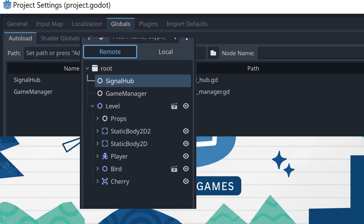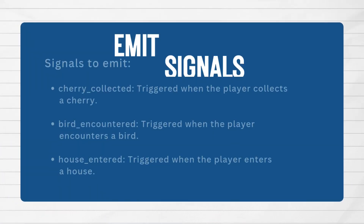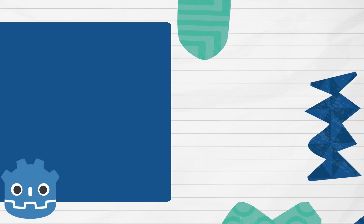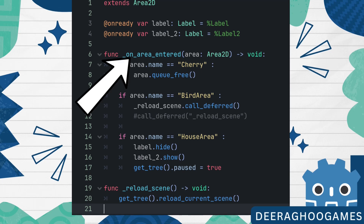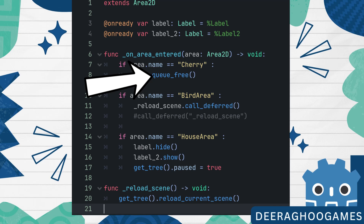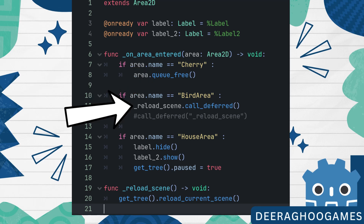Now let's handle emitting the signals. The cherry collected signal is triggered when the player collects a cherry, the bird encountered signal when the player encounters a bird, and the house entered signal when the player enters a house. Previously we attached a script to an Area2D that was a child of the player, used an on area entered signal, checked the name of the area entered, and executed the needed code — like calling queue_free to remove the cherry, reloading the level, or showing the correct message.